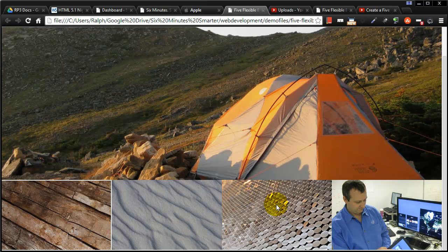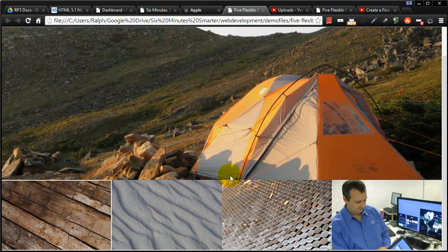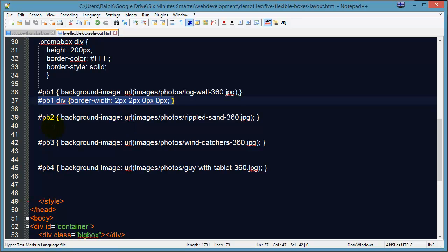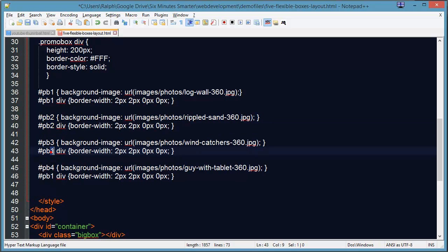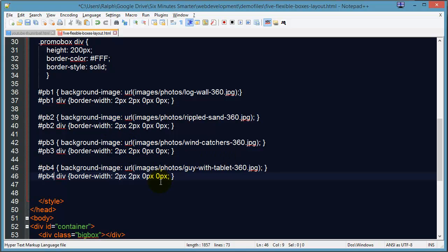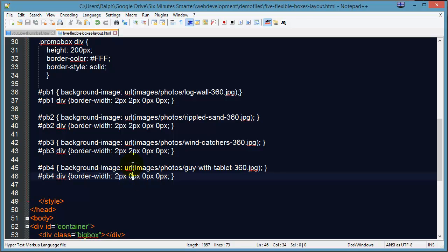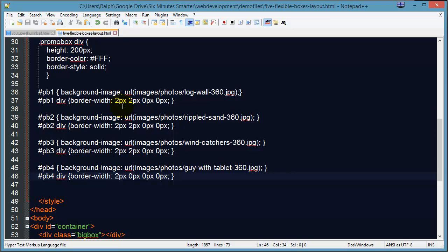I can do something similar for these others. I'll just do a little copy-paste action. We've got pb2, pb3, and pb4. The second one is going to be the same—top and the right. Third one's going to be the same—top and the right. And the last one I don't want anything on the right, so it'll just be the top. Save that, refresh.